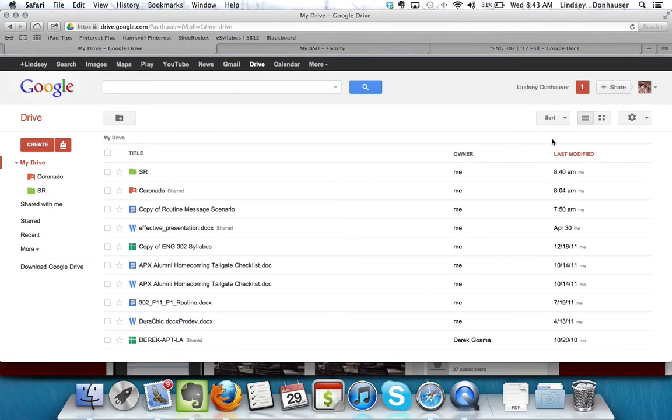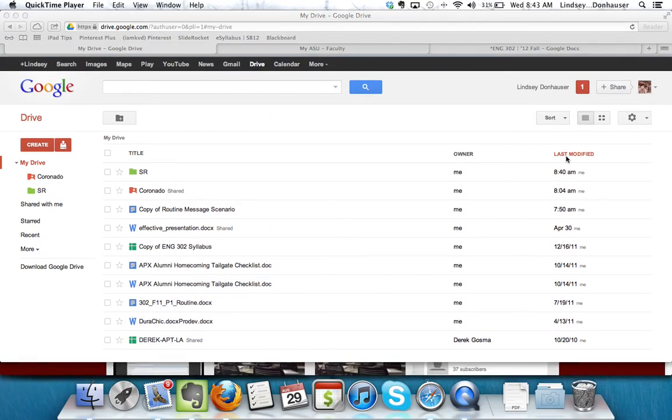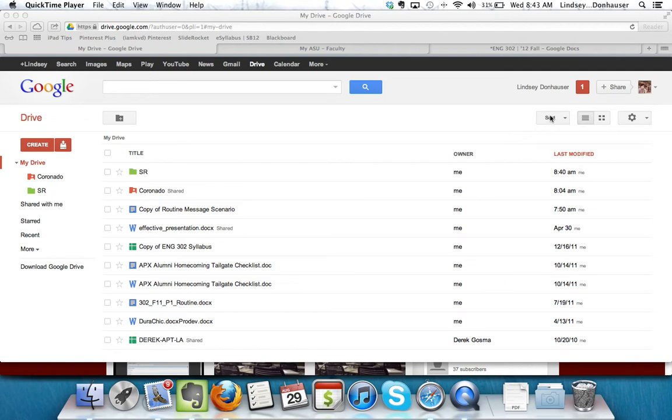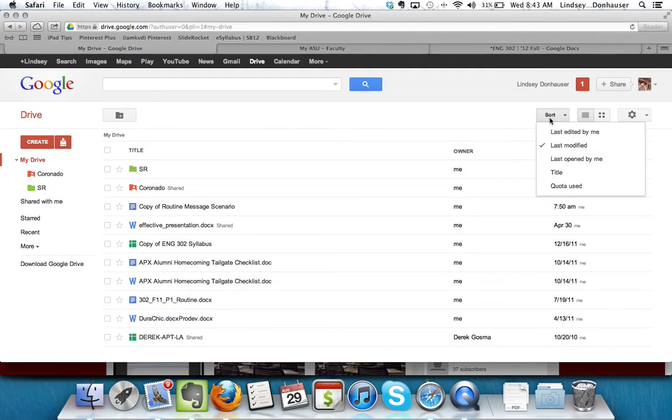You also have the option to sort if for some reason your message is not at the top. You can do last edited, you can do it by title, last modified.